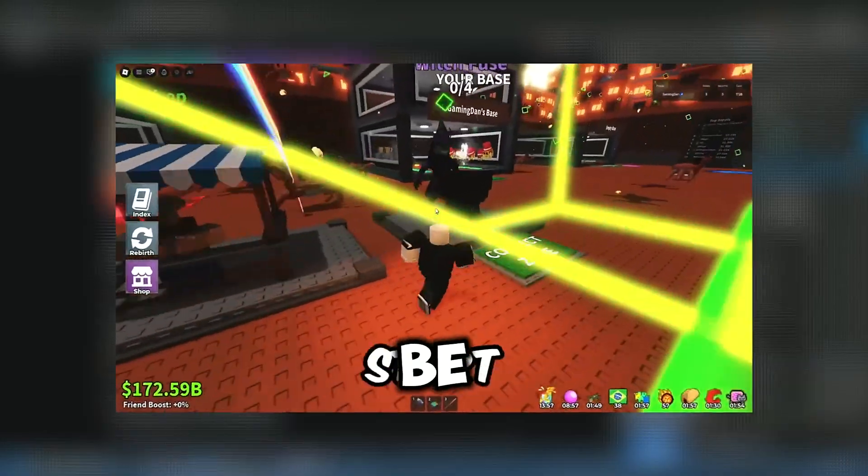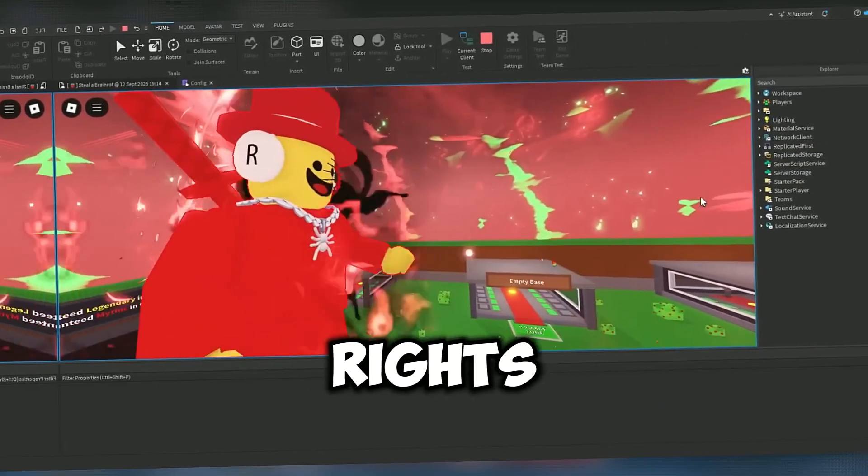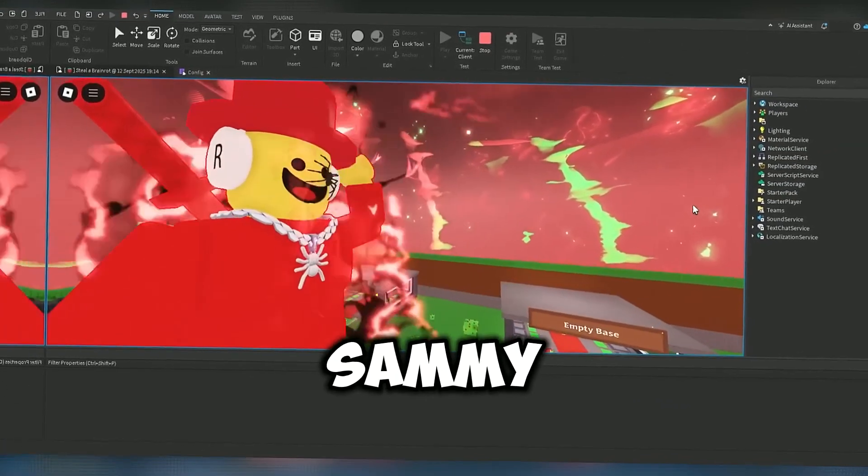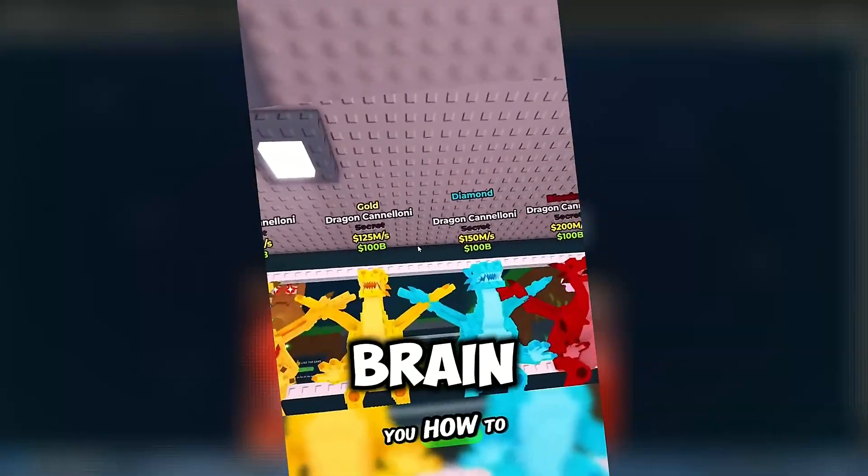You will be able to run your own server where you will have administrator rights. You will be able to call events, spawn brain rots, and also use assets for your games.